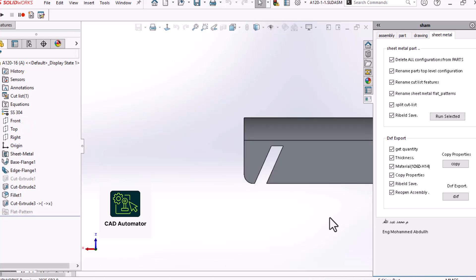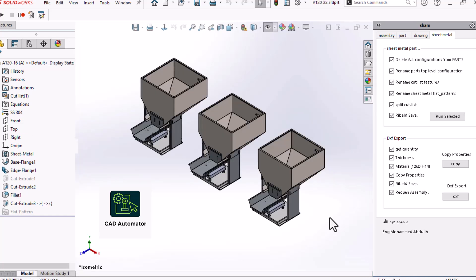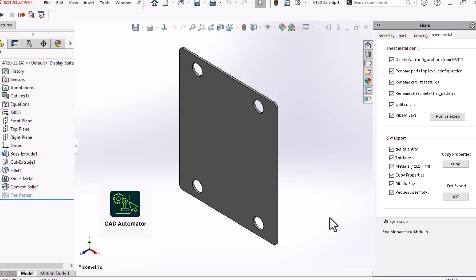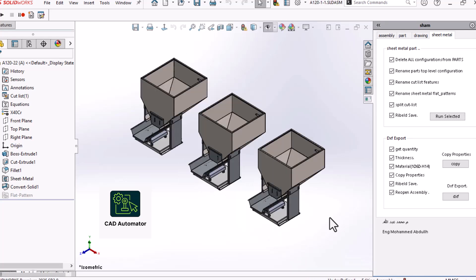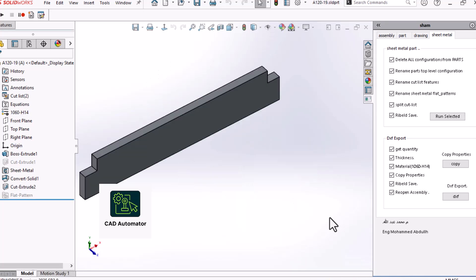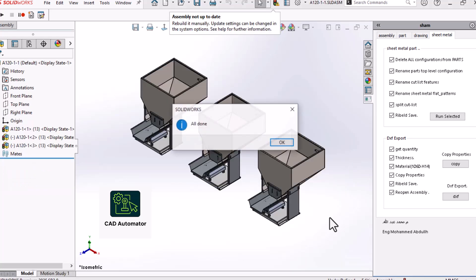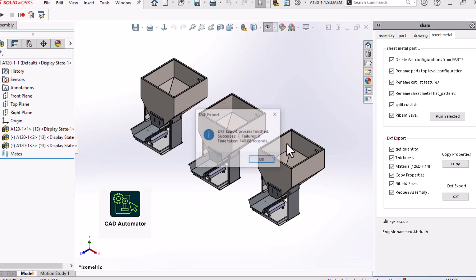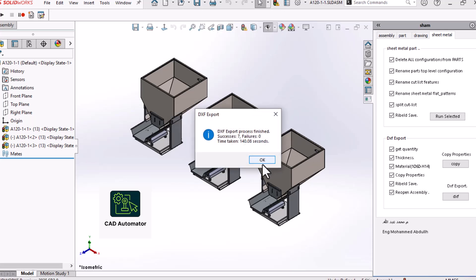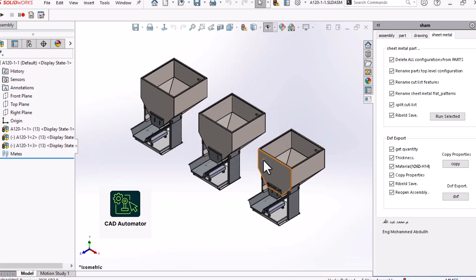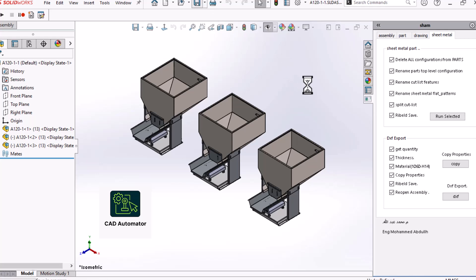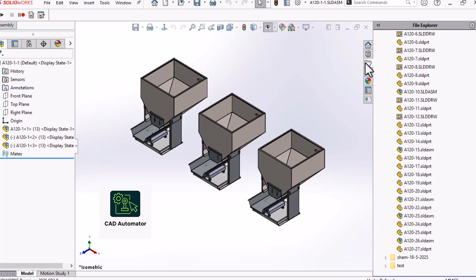Now for the most critical step in this whole section, all those properties we just added, the quantity, the thickness, they only exist in the computer's memory at this point. If we don't save them, the DXF export won't see them. This line of code here programmatically saves every single component that was just modified. This makes the changes permanent and ensures our final DXFs will have the correct data. Think of it like writing a document. You can type all you want, but until you hit save, the file on your hard drive is still the old version. This macro hits save for you on all the parts.